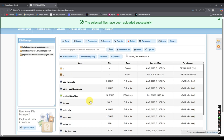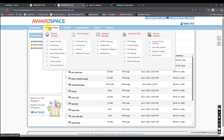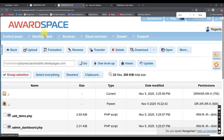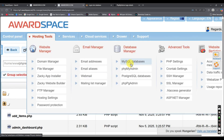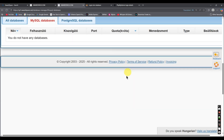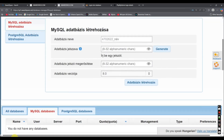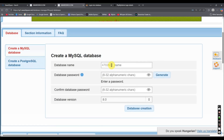Click upload and all files are uploaded successfully. Now we need to upload our database. Hover on hosting tools and you will see there are options — go to MySQL databases. We need to create the database.